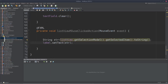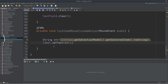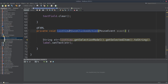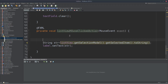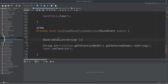Today we are going to do multiple selection in the list view, using a mouse on-click action. We are going to have an observable list with a string type, and we are going to have selected items.